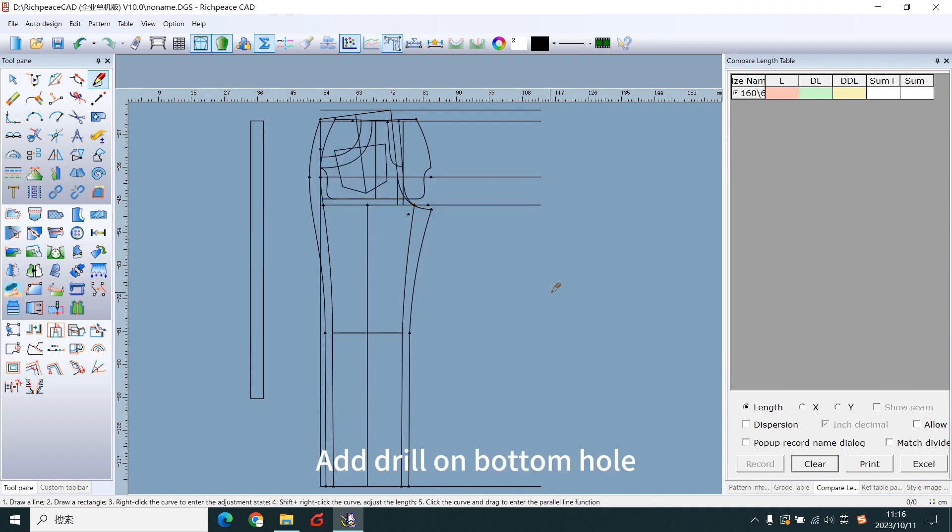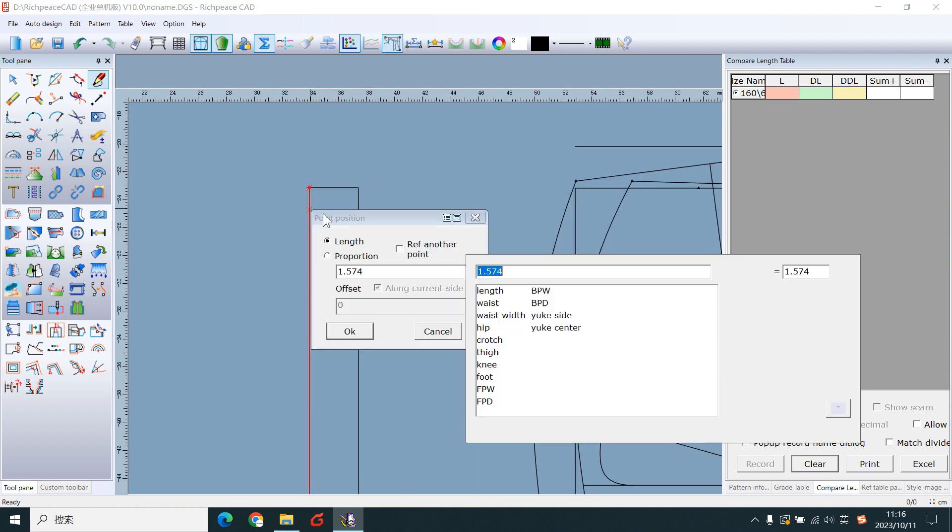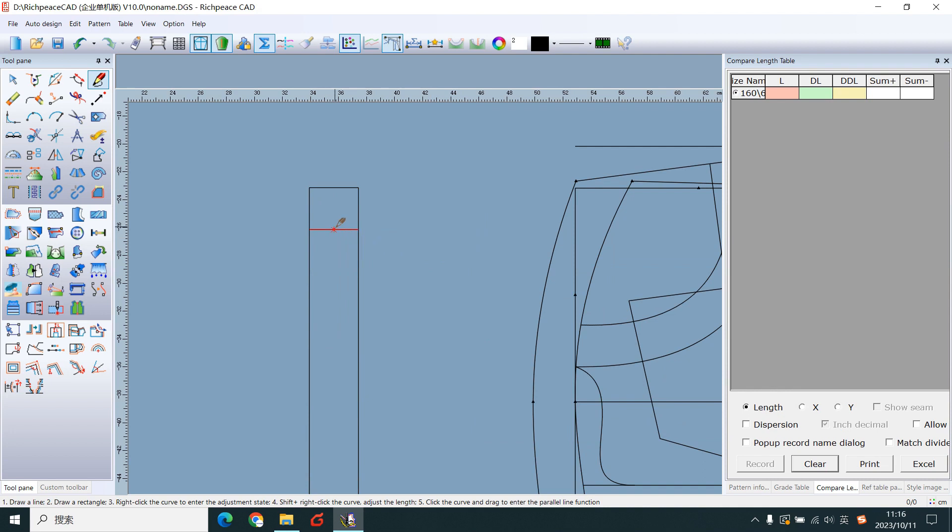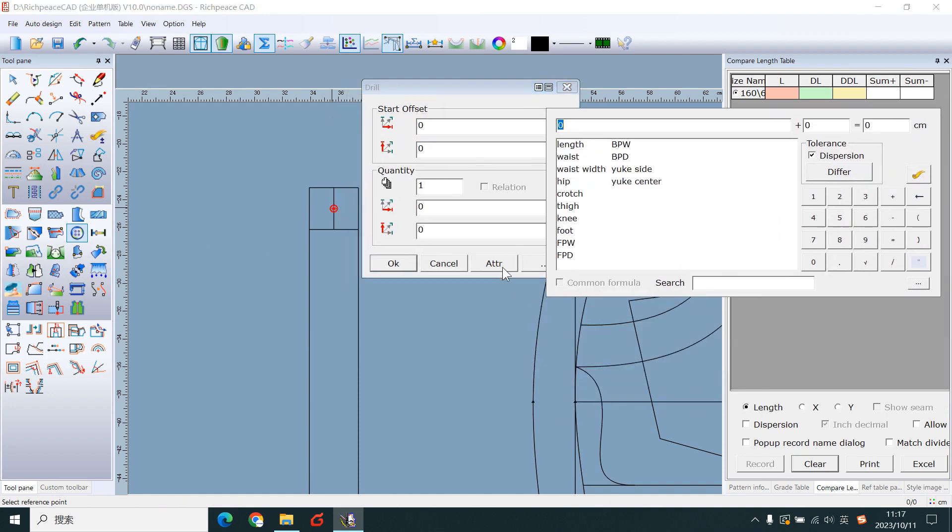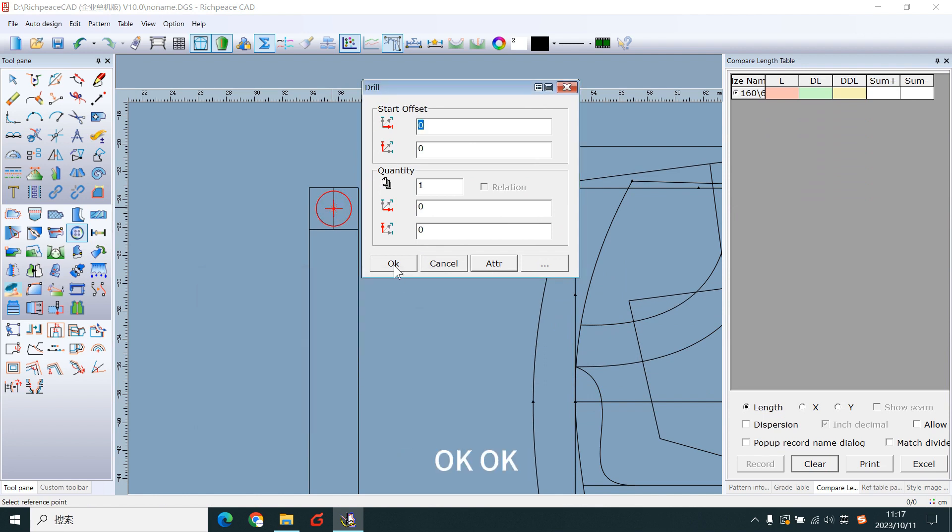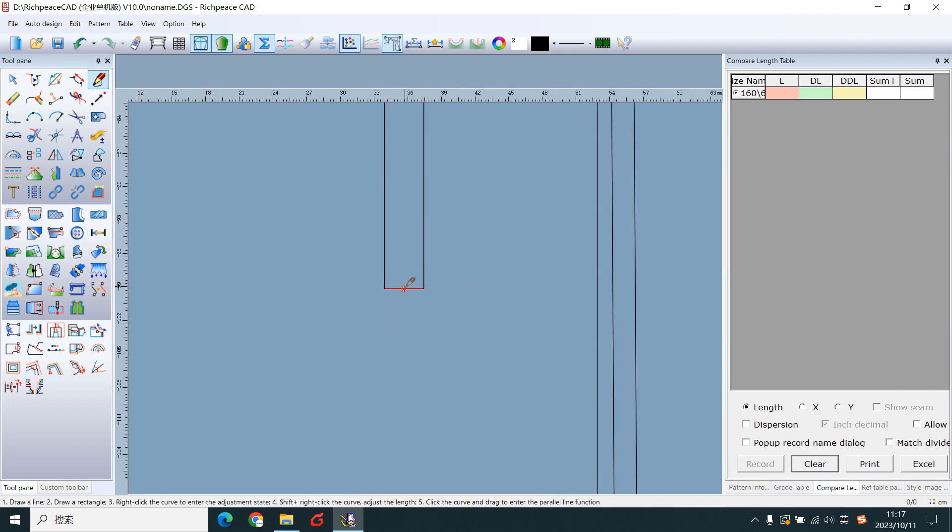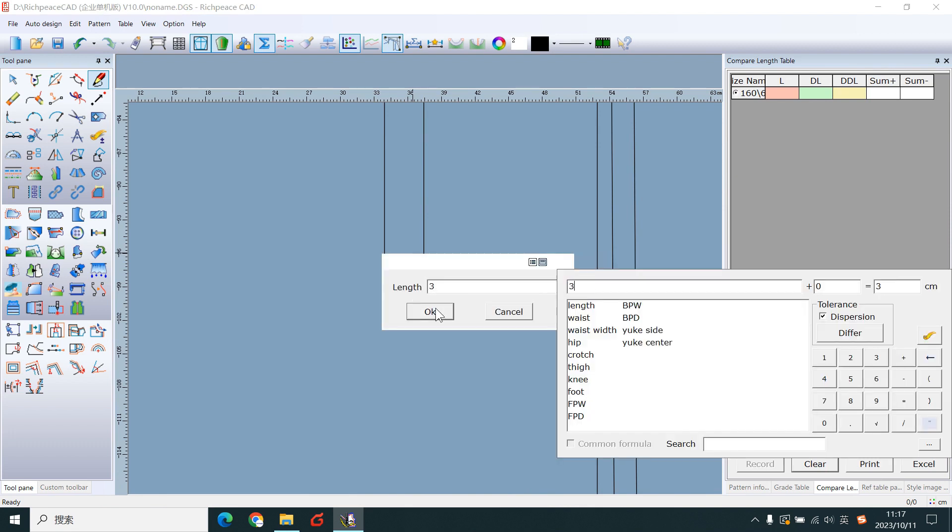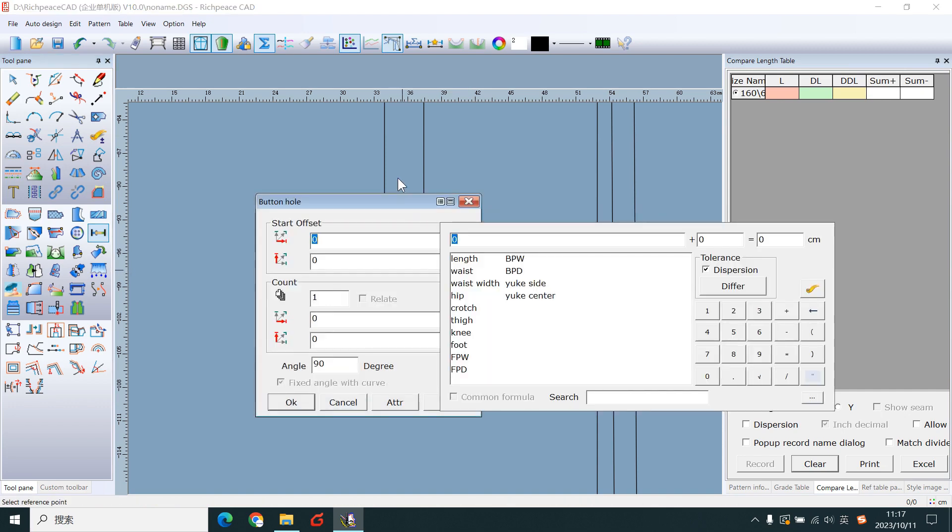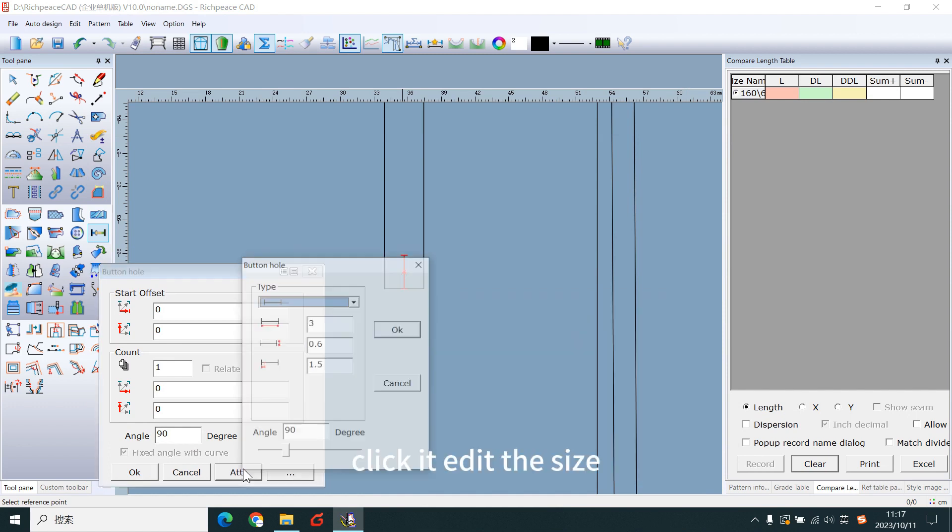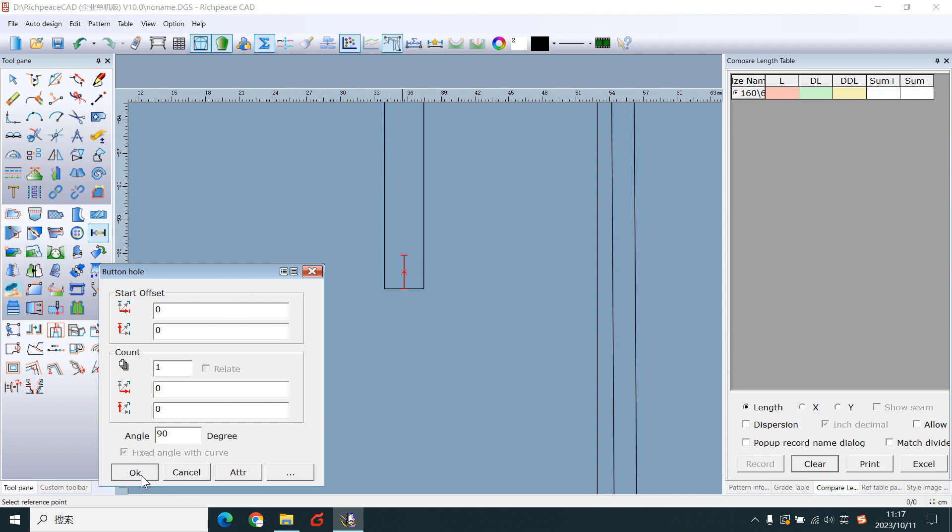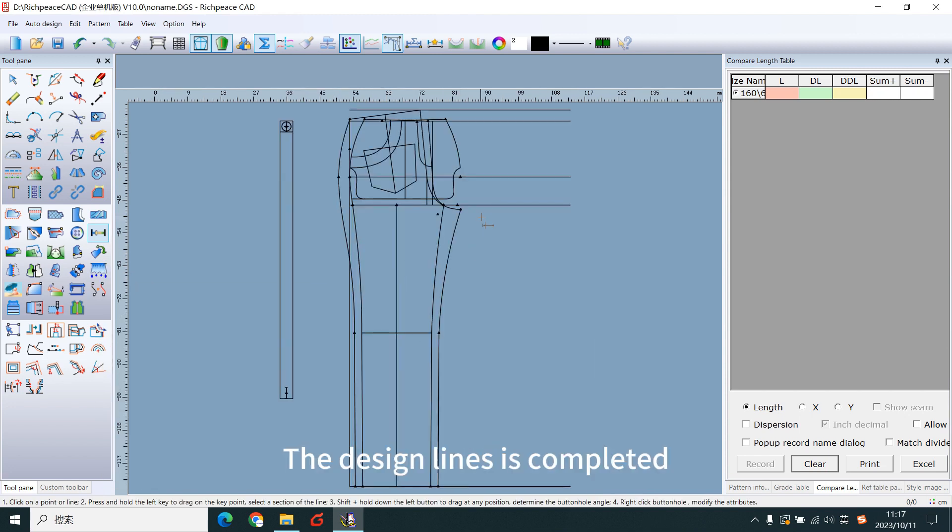Add draw on bottom hole. Click it, edit the size. Okay. Click it, edit the size. Okay. The design lines are completed.